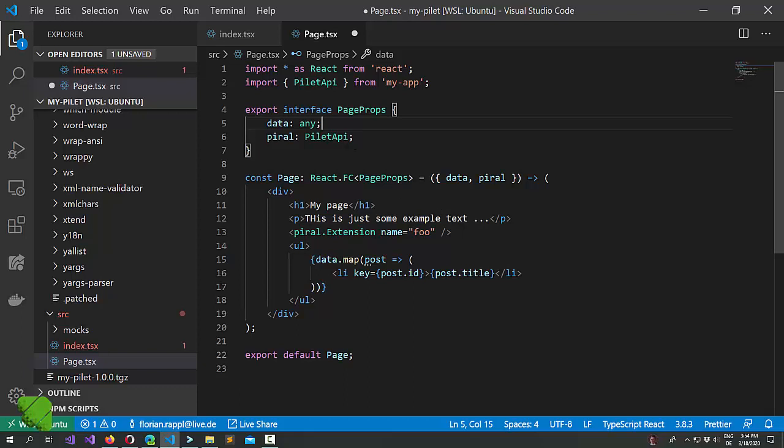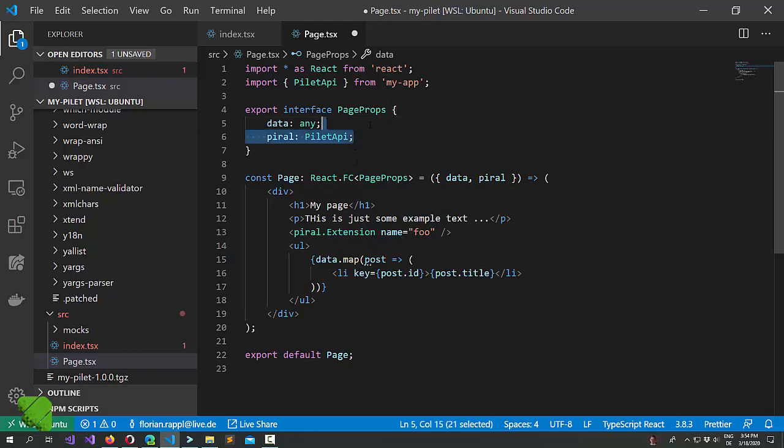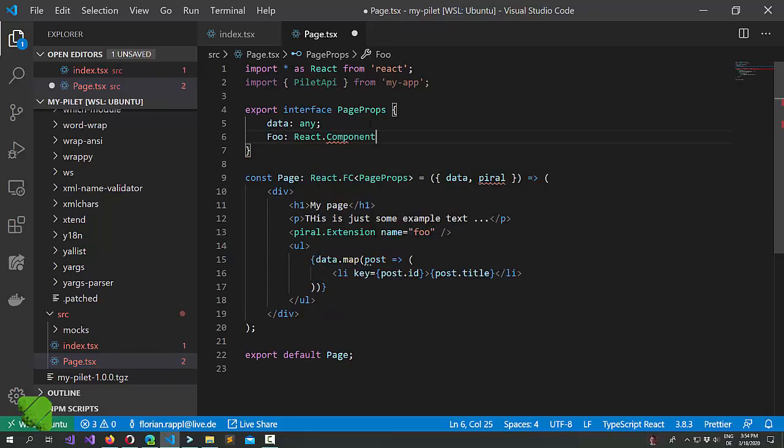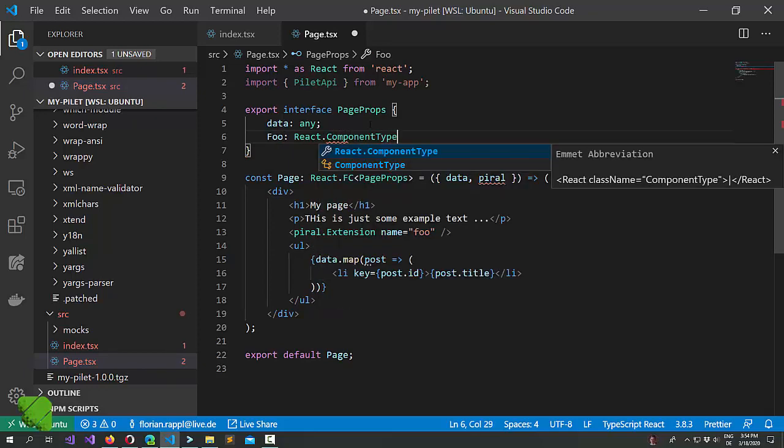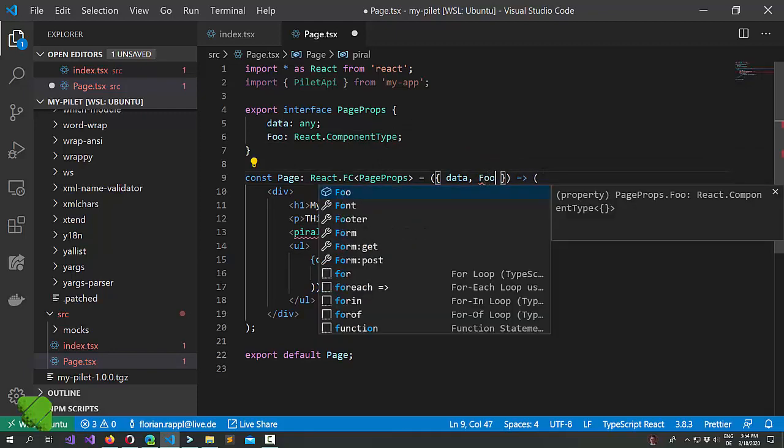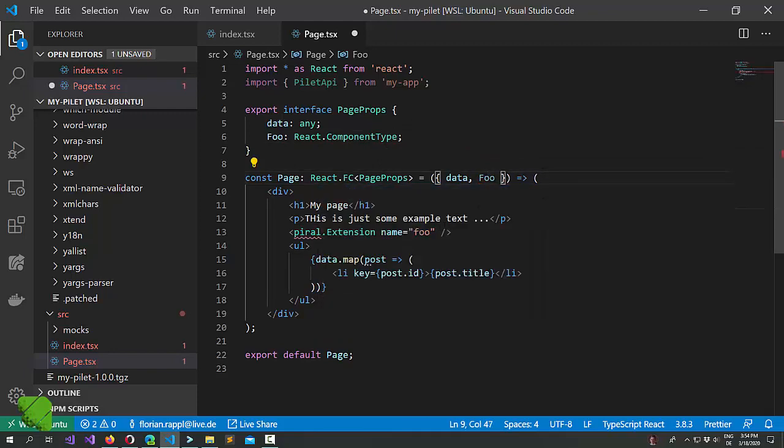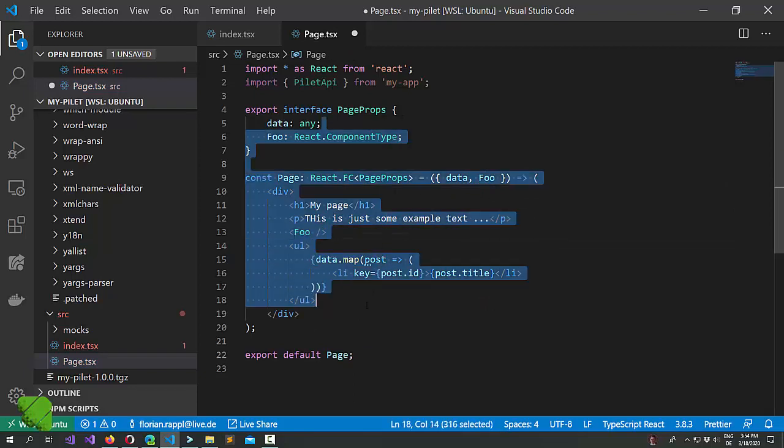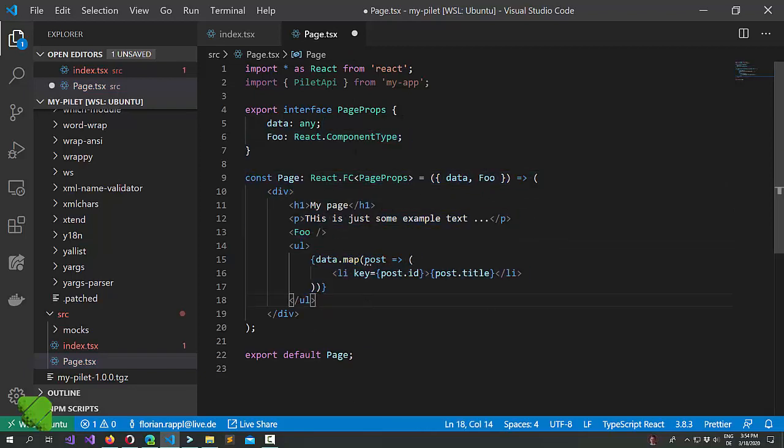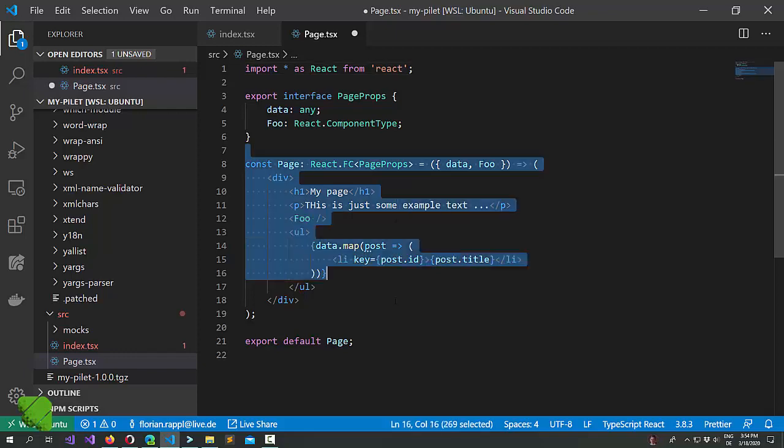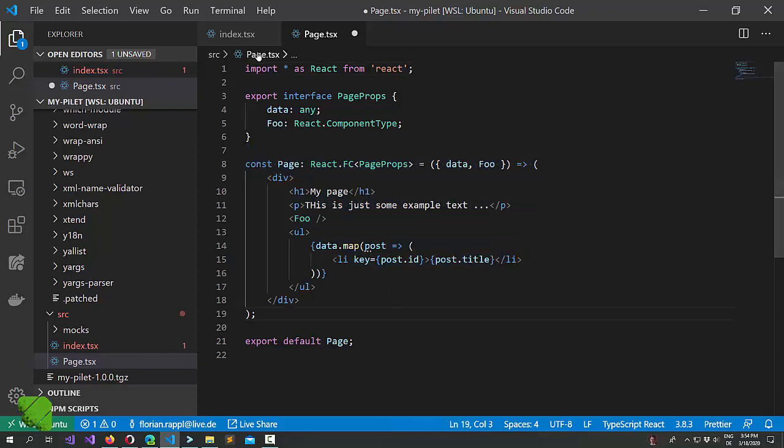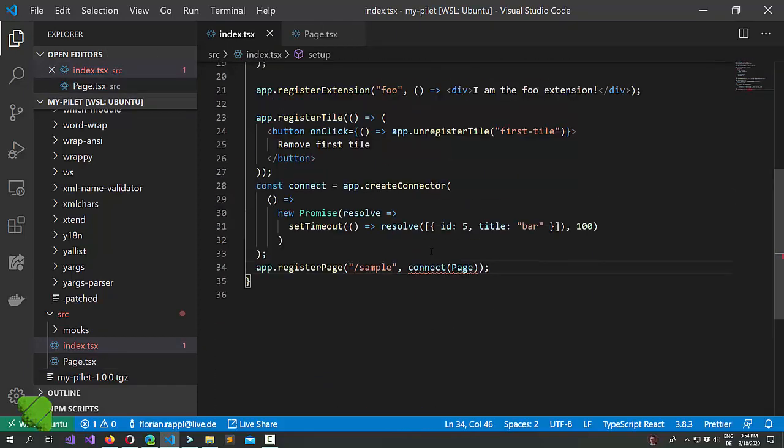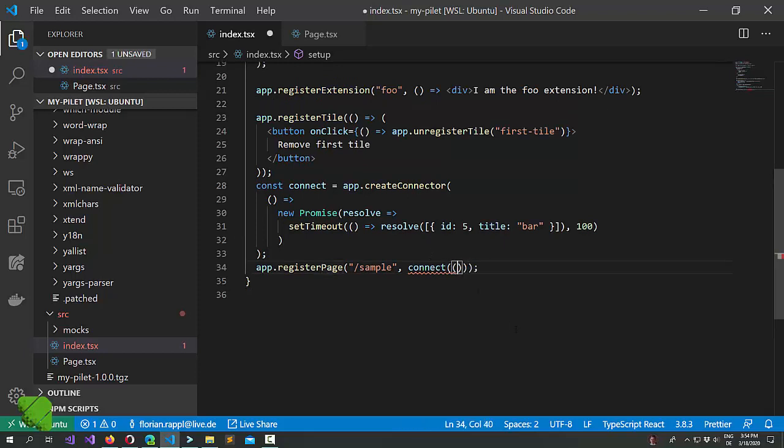Now how can we resolve the situation? Let's just say we want to have a Foo React component type. That way we can just import Foo and we would be done. Now the problem with this of course is that the signature looks different from the perspective of our index TSX. That's why we get an error here. But don't worry.